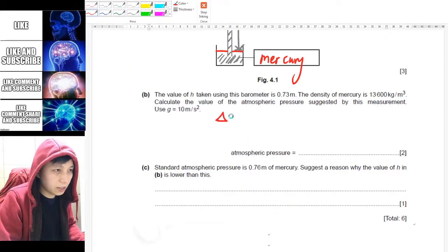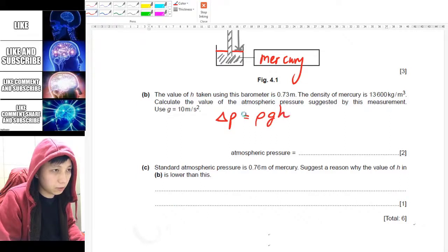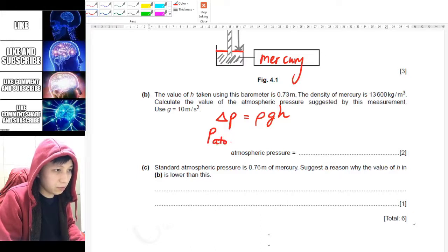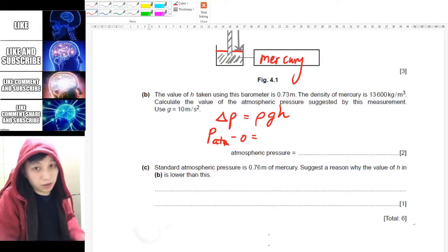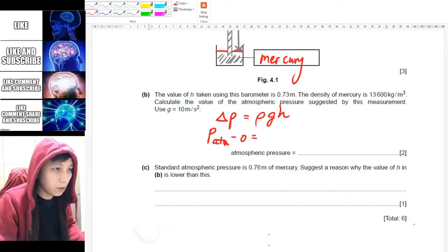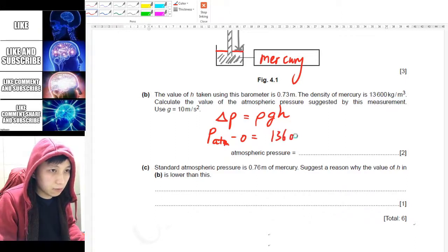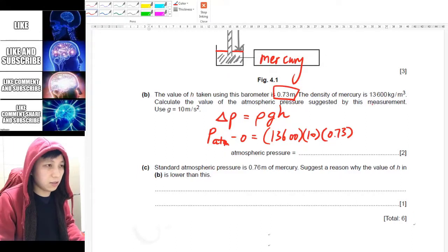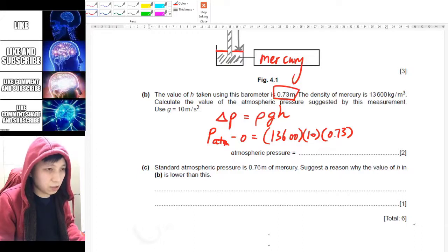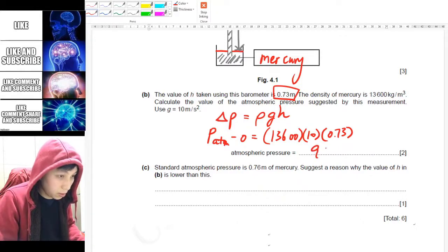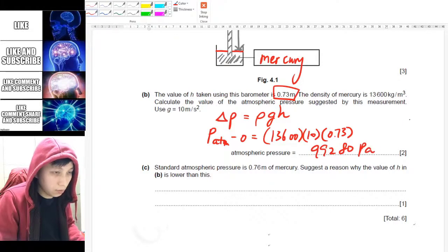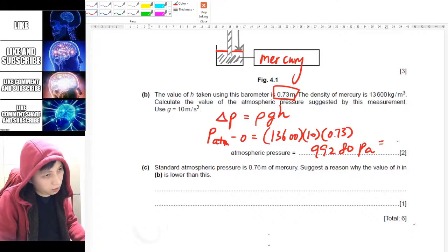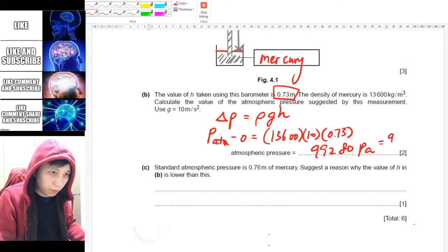Part b uses exactly the same calculation we did. Recall ΔP = ρgh, so ΔP is atmospheric pressure minus zero (because vacuum is zero — just to show the marker you know that). ρ is given. Putting it into the calculator gives 99,280 pascals. If you like, you can convert this to 99.3 kPa.